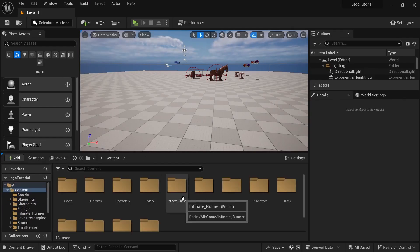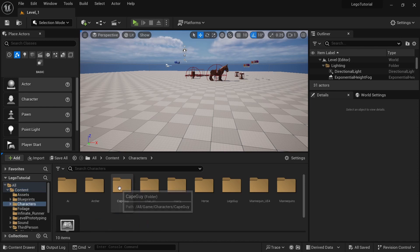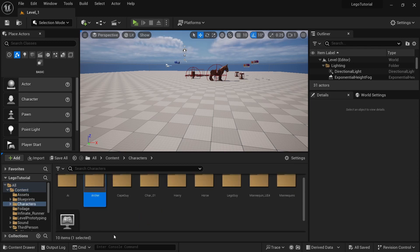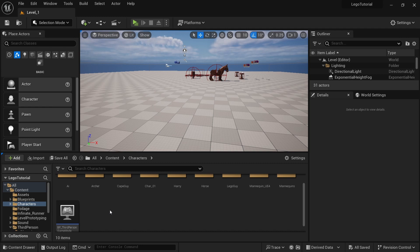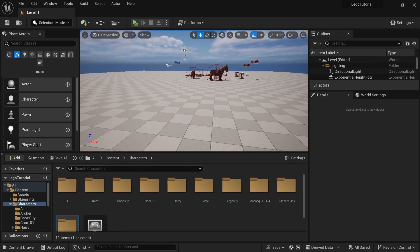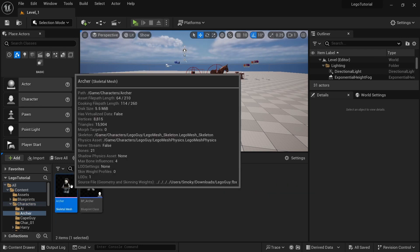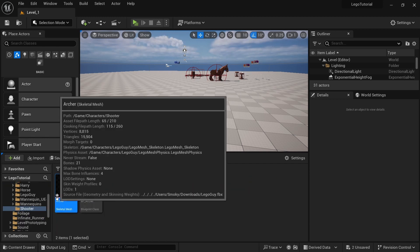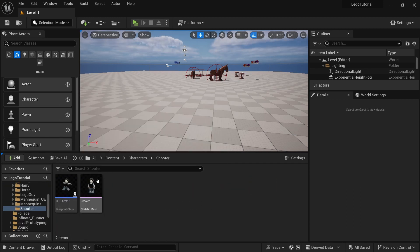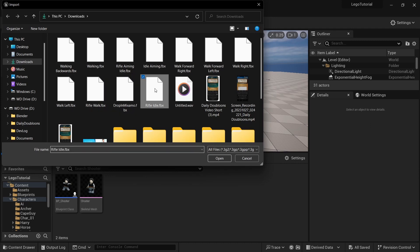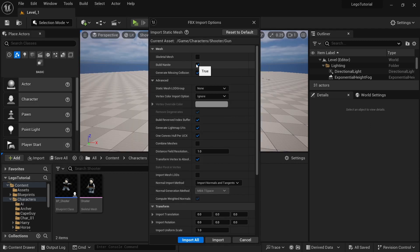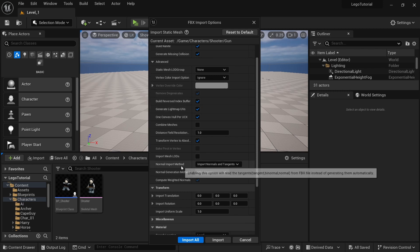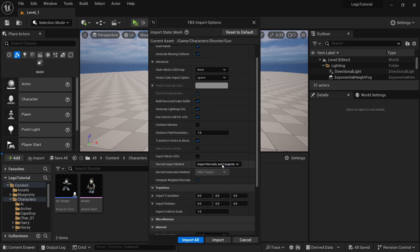Going back into Unreal Engine, go to Content, Characters, and take the Archer — copy and paste that. Create a new folder and call it Shooter. Go into Archer, copy and paste, and rename it Shooter. Then import the gun that you exported. Make sure that Build Nanite, Generate Missing Collision, and Import Normals and Tangents are all ticked — otherwise the mesh will look too smooth in places.